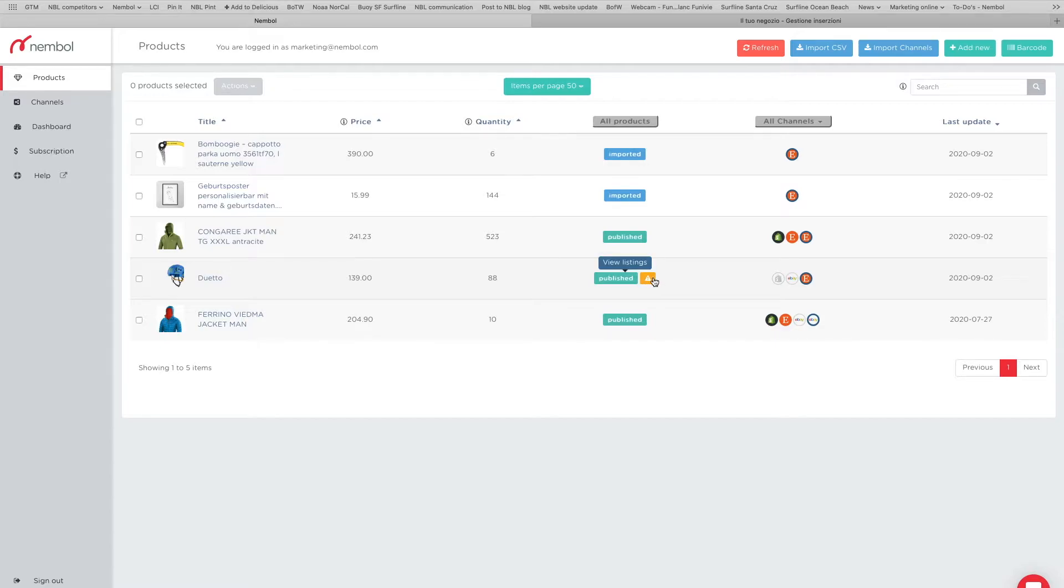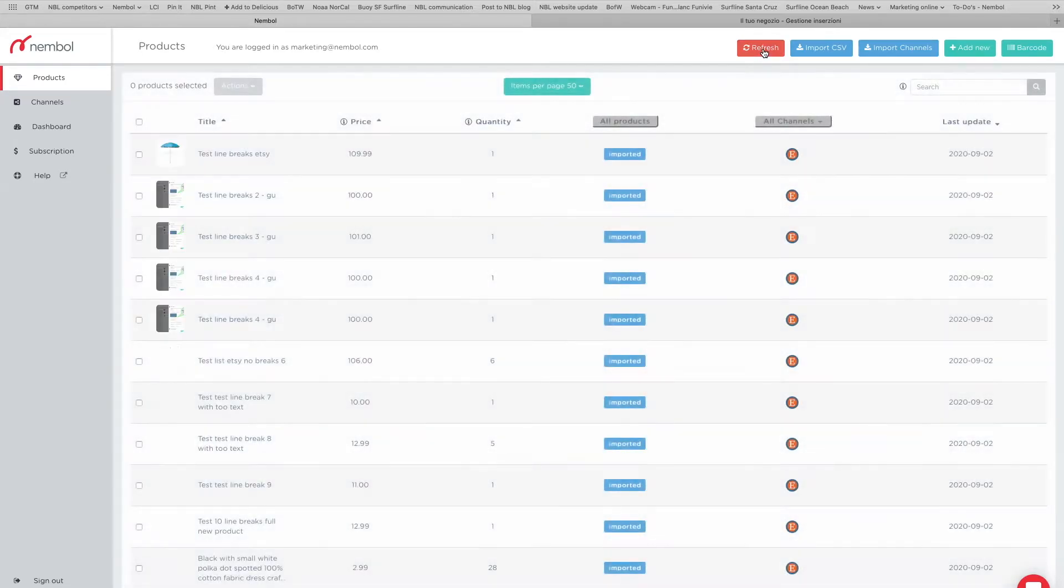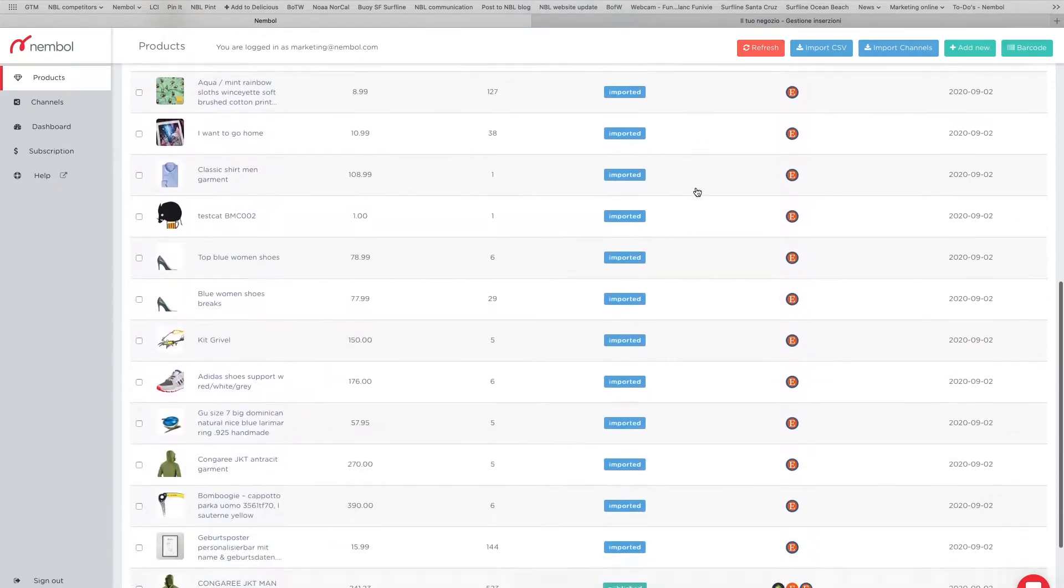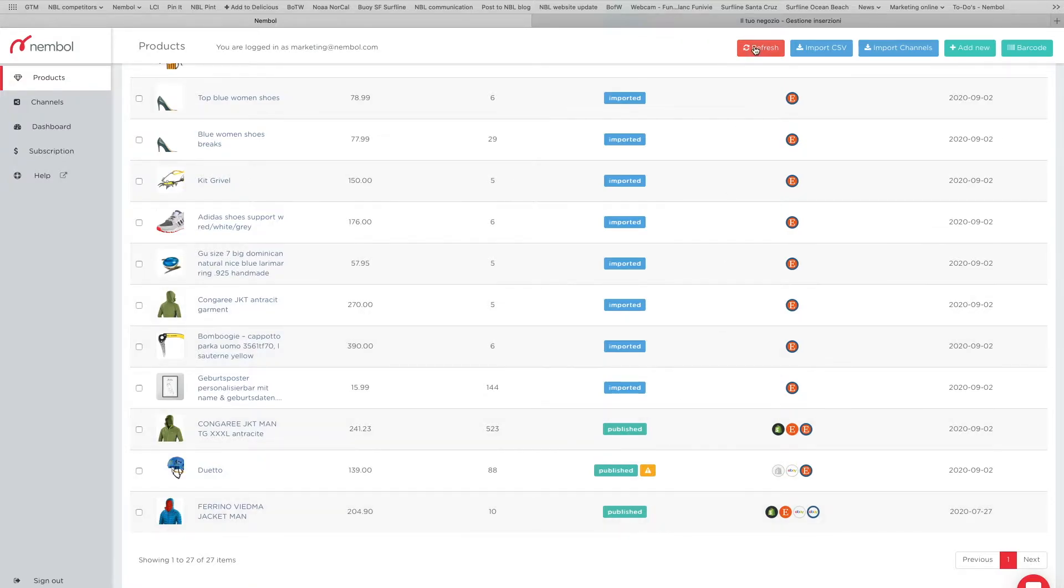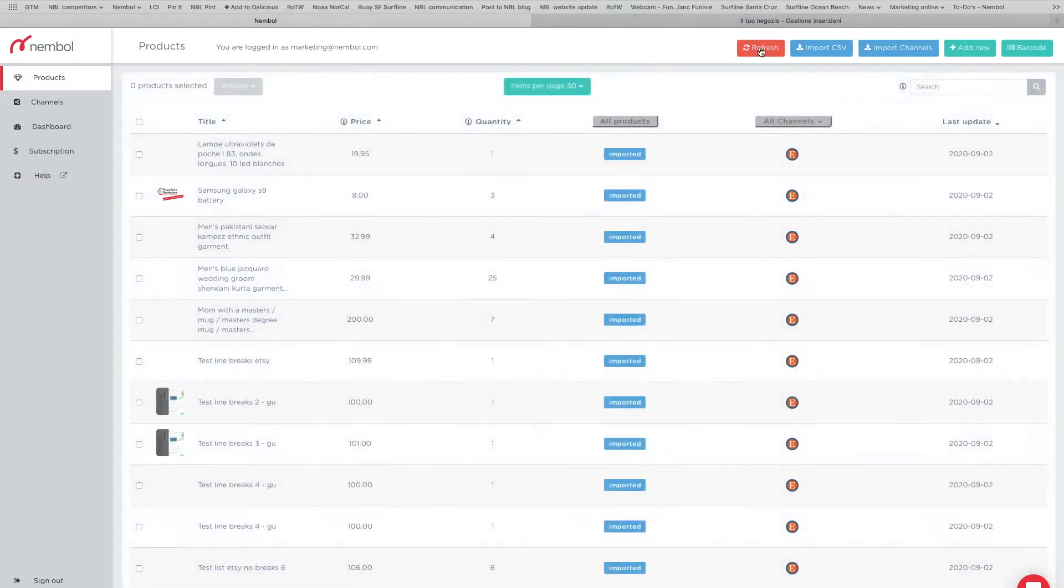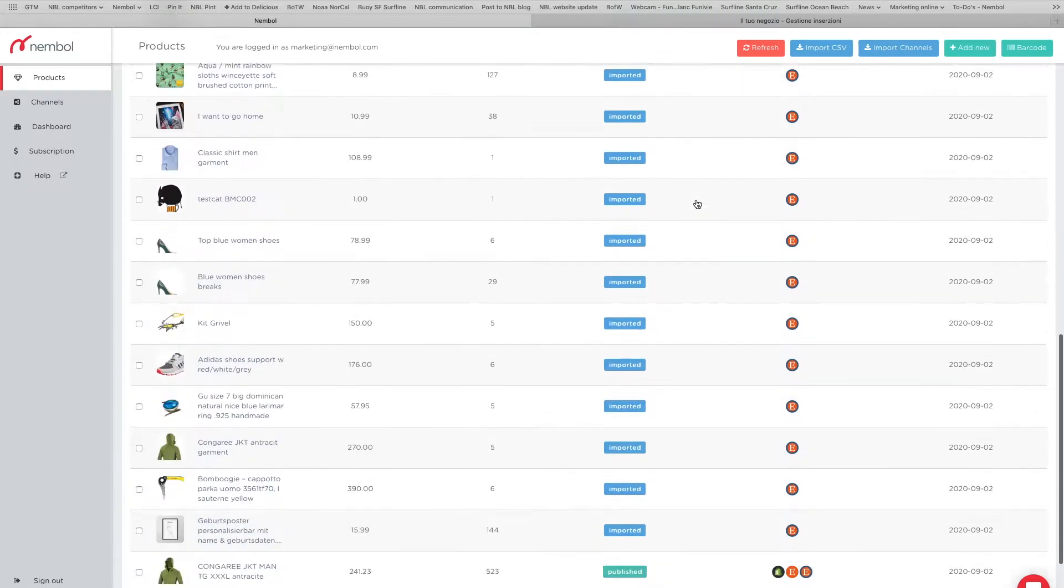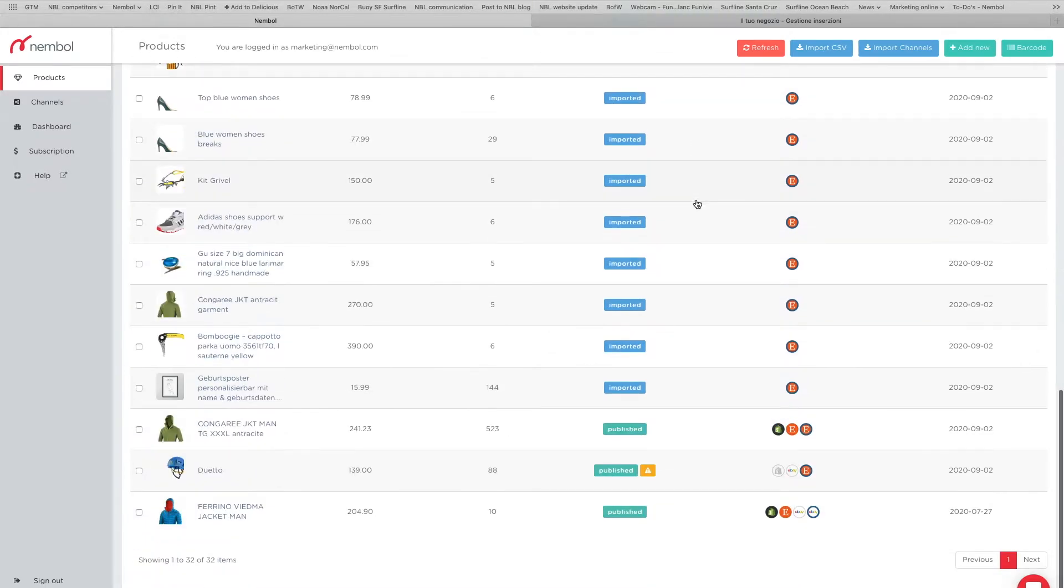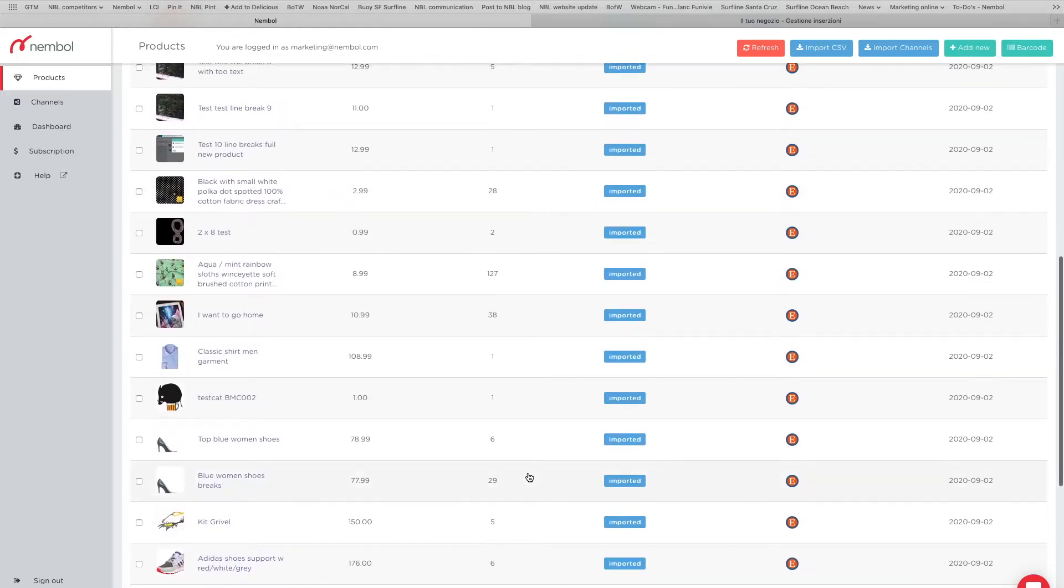And the system already imported two products. I can refresh and there it is. There's more products coming in. Now there's 27 products, so 24 new and 23 old. I can refresh again. So importing takes a little time. Now there's 32. You can see it's going on, right? It's taking a little time.